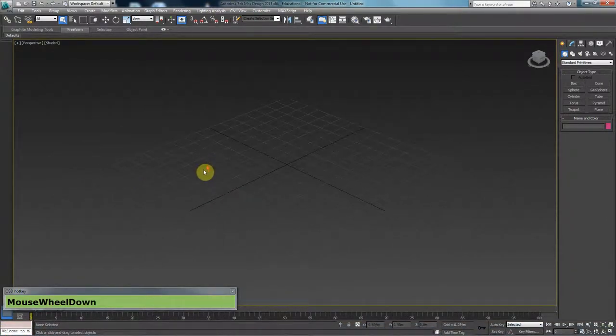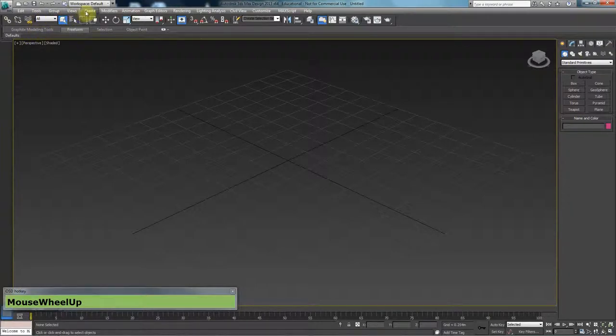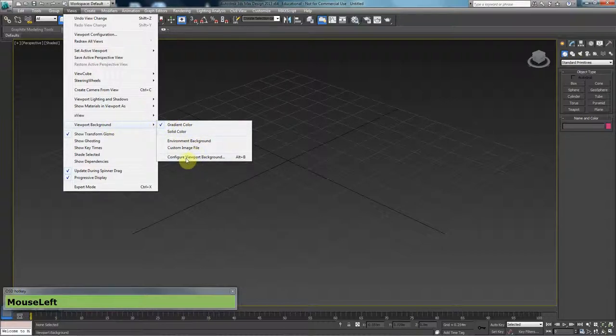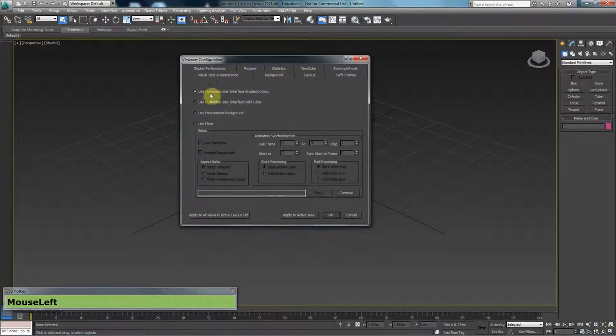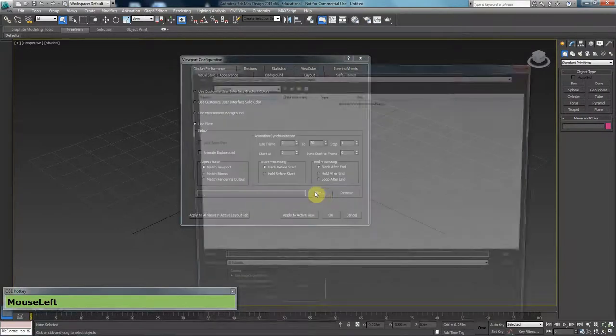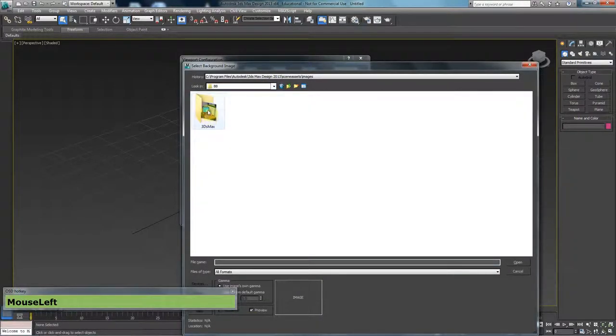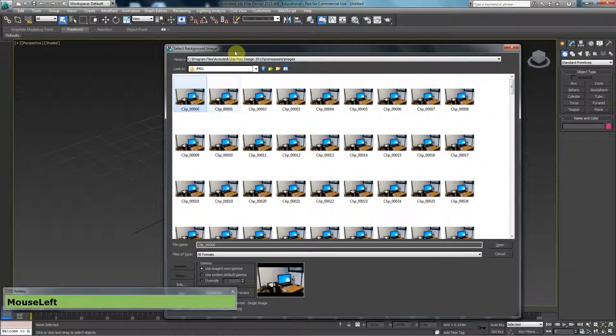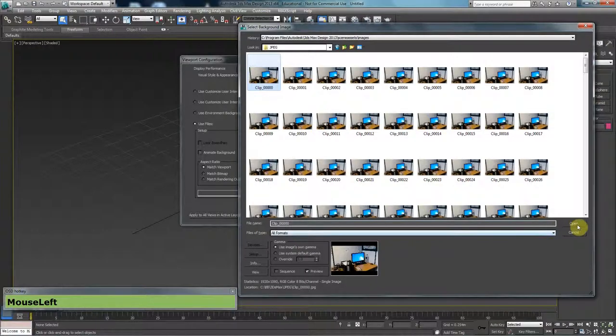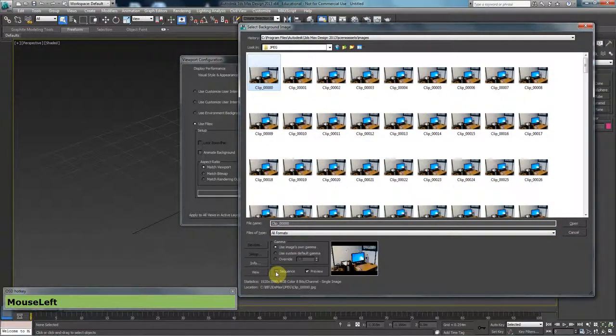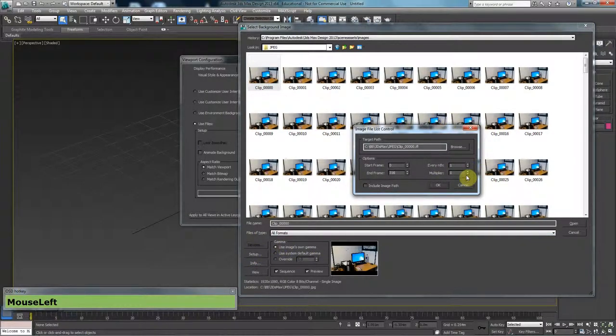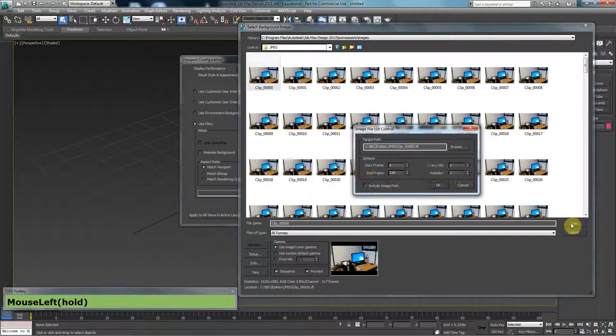We want to bring those images and put them in our background. In order to do that, we need to go to View, then Viewport Background, then Configure Viewport Background. Alt-B is the shortcut. Here we want to use a file and click on Files. I'm going to find the very first JPEG, and before I press Open, I want to make sure that I click on Sequence so it knows it needs to bring everything in. Sequence, and press OK.